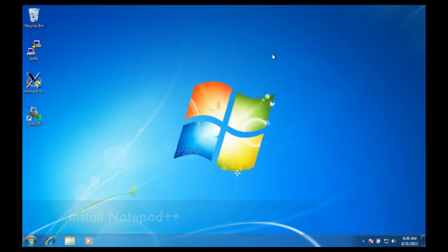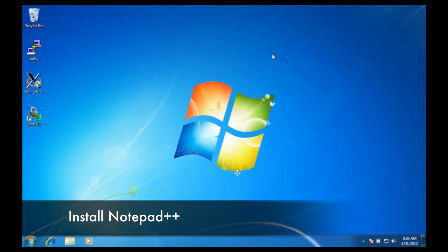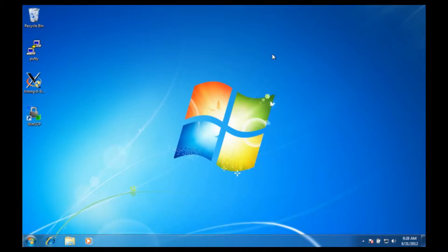Hello, this is Dirk Colbury. Today I'm going to show you how to install an advanced text editor on your Windows machine so that you can edit files from the High Performance Computing Center.